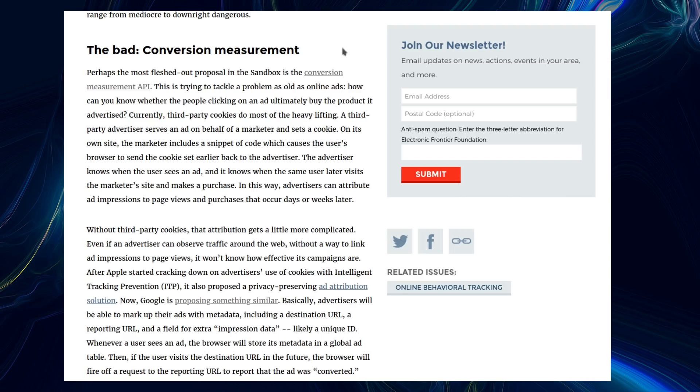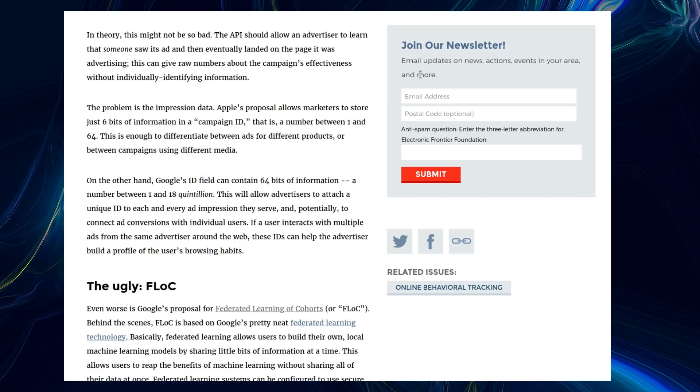Basically, advertisers will be able to mark their ads with metadata, including a destination URL, a reporting URL, and a field for extra impression data, likely a unique ID. The problem is the impression data. Apple's proposal allows marketers to store just 6 bits of information in a campaign ID - that is, a number between 1 and 64. This is just enough to differentiate between ads for different products or between campaigns using different media.